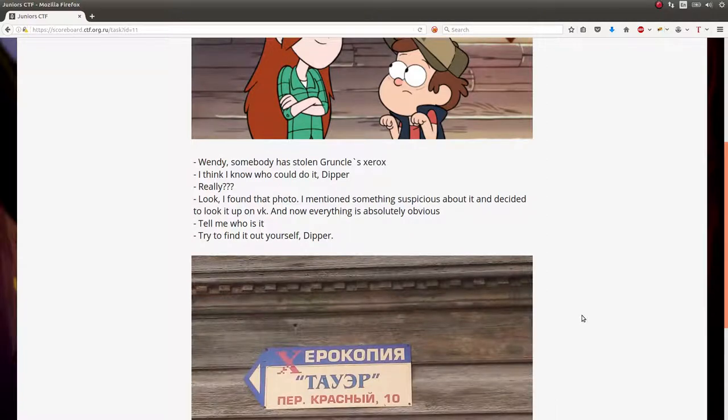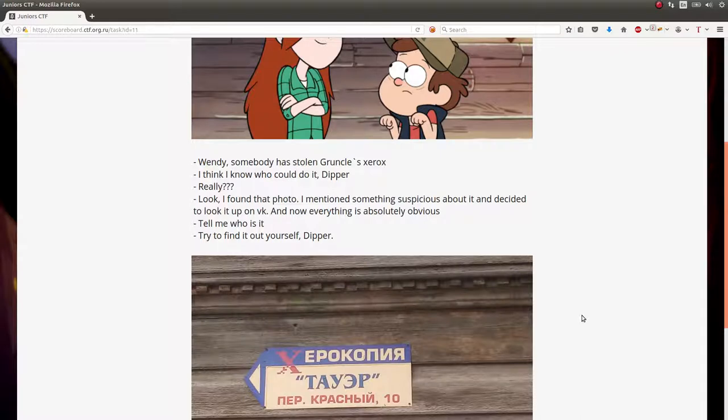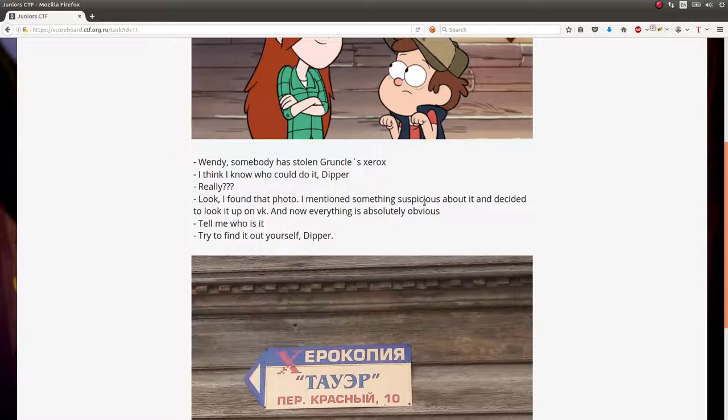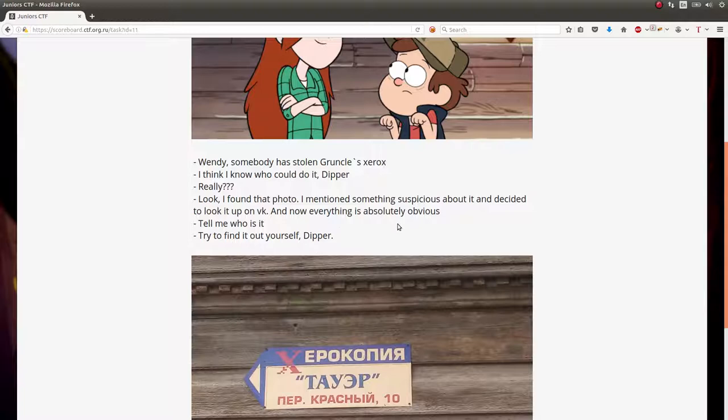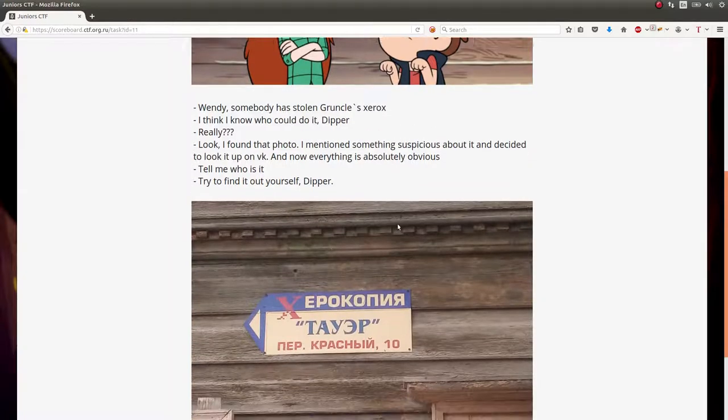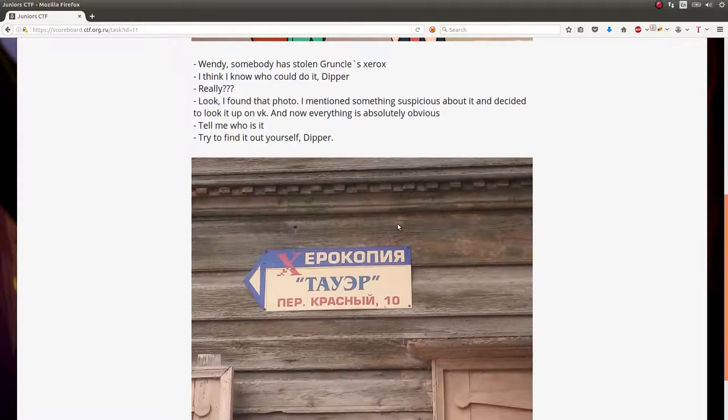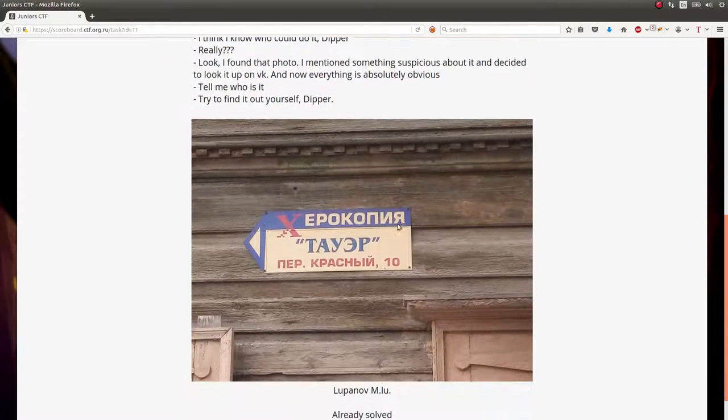I want to showcase what the challenge consisted of. It was a terrible challenge, really shitty, a whole lot of guessing and it's all in Russian which I do not know. The challenge prompt is: Wendy's Summoner's Soul and Grunkle's Xerox. I think I know who could do it, Dipper. Really, look, I found this photo. I mentioned something suspicious about it and I finally looked it up on VK and now everything is absolutely obvious. Tell me who it is. Try to find out yourself, Dipper.